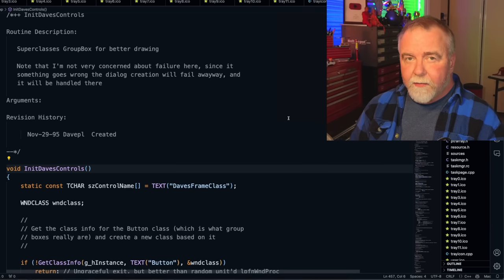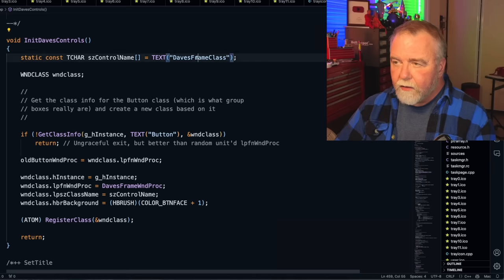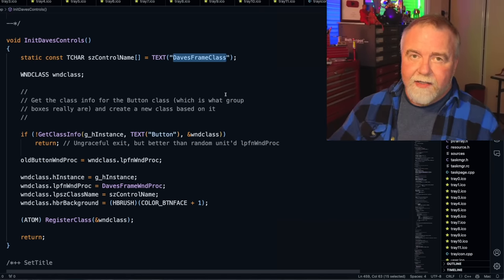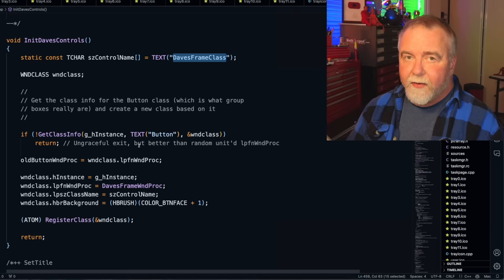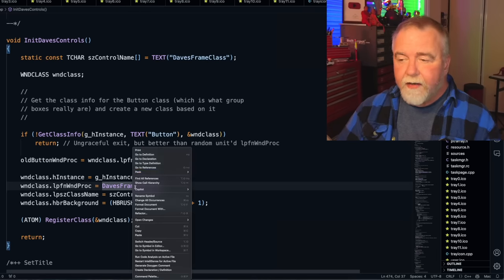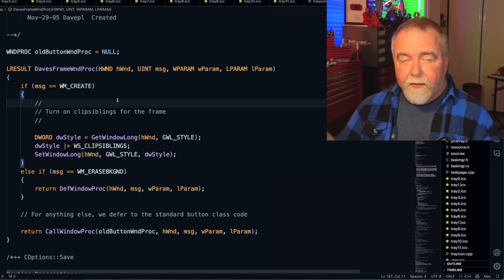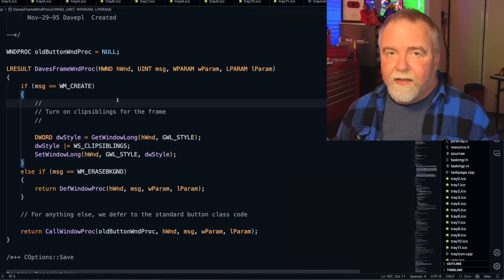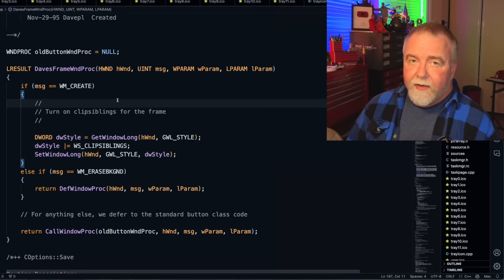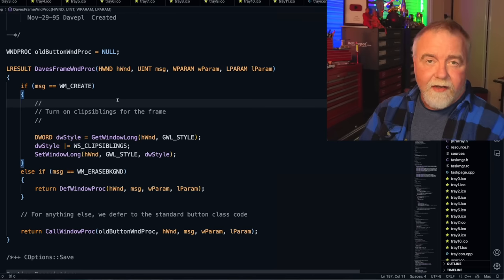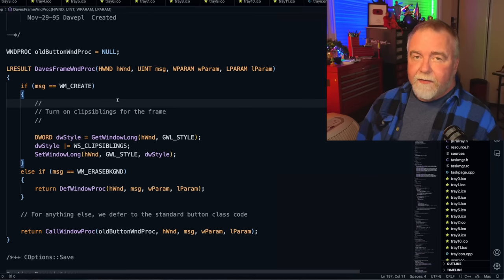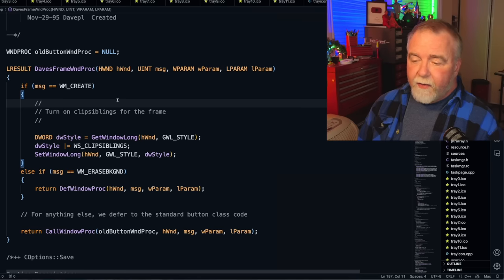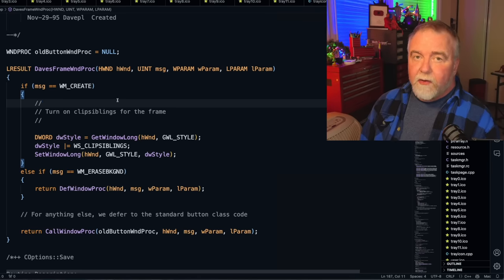To avoid that, I did a superclass on the group box to make my own version of the group box called Dave's Frame Class. And so to superclass it, we give it its own Windows procedure, which will handle certain messages like Erase Background differently. If we go look at Dave's Frame WinProc, here we can see that when the window is created, it overrides that message to do the default behavior, but it's also going to do some extra work, which is to turn on the clip sibling style for these group boxes. And the reason it does that is if you have two next to each other and you're dragging them sizing, you don't want them to overpaint each other as they actually render.